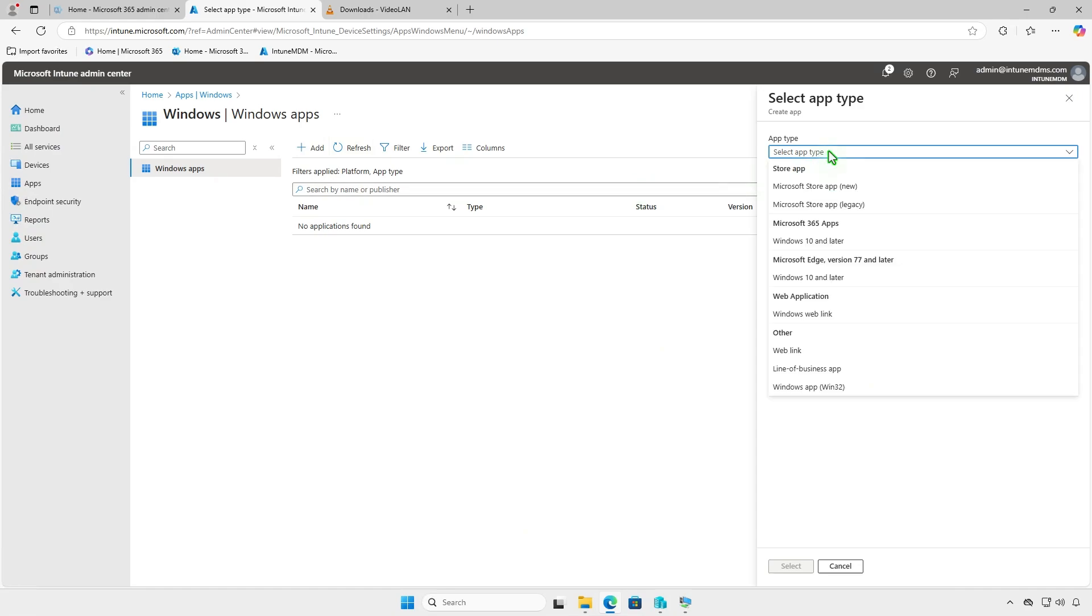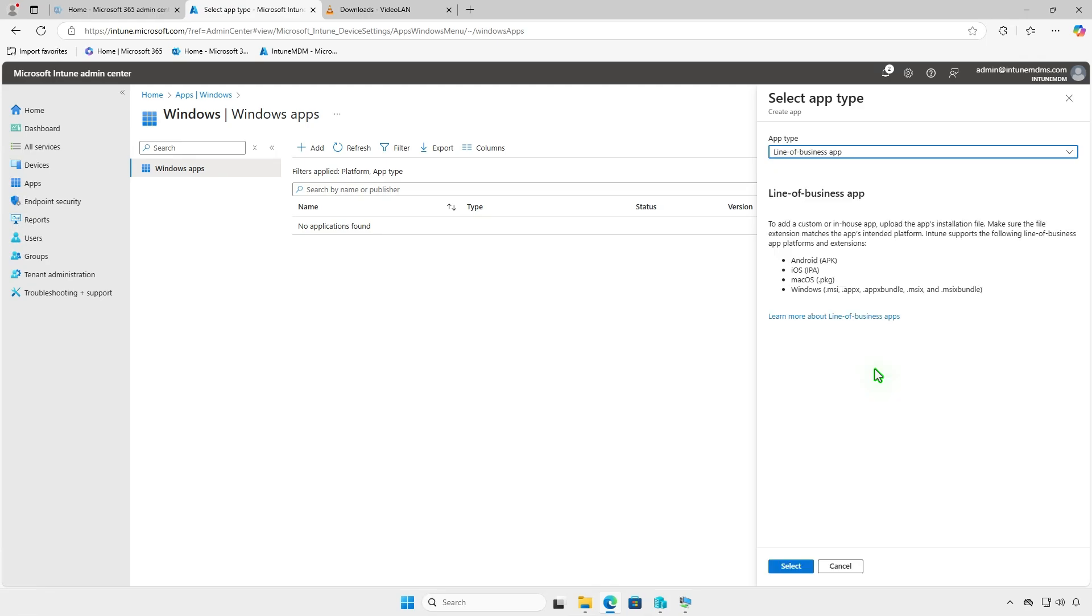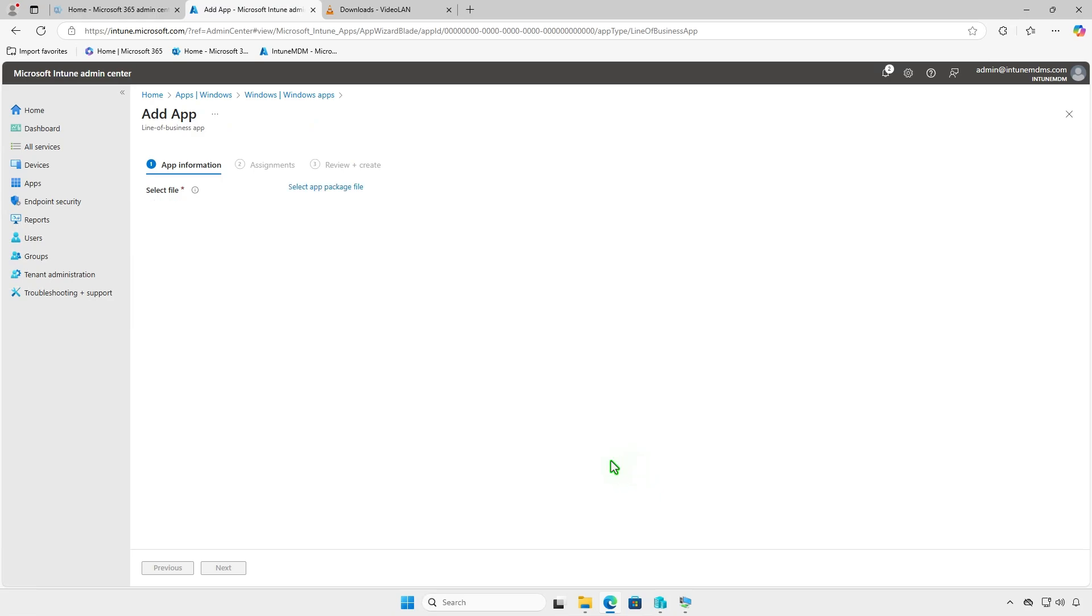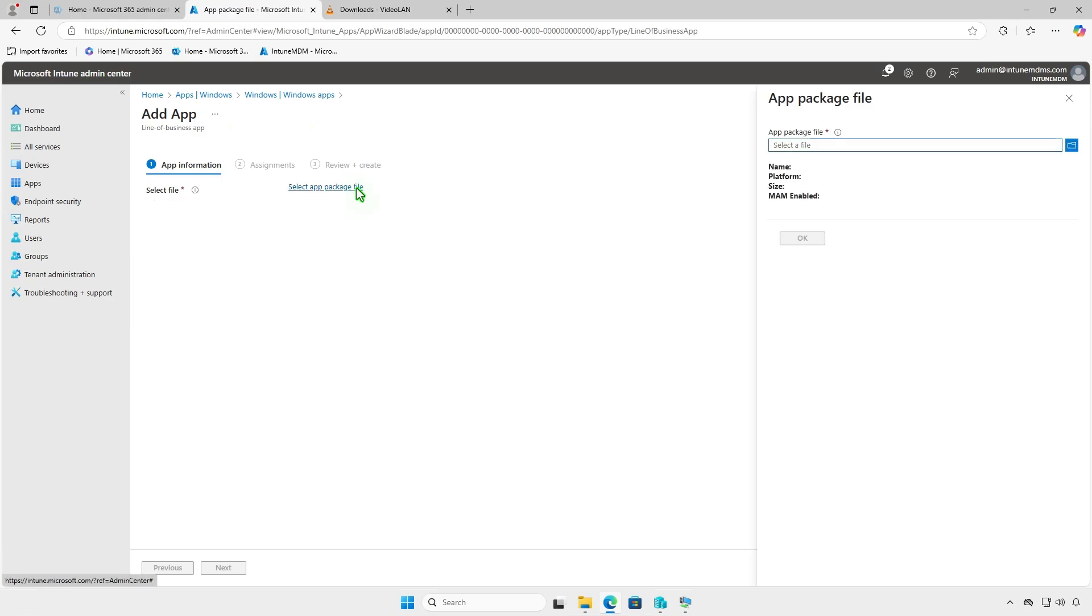From the drop-down menu, select the Line of Business app option, which supports the MSI format. Upload the MSI installer file you downloaded earlier.